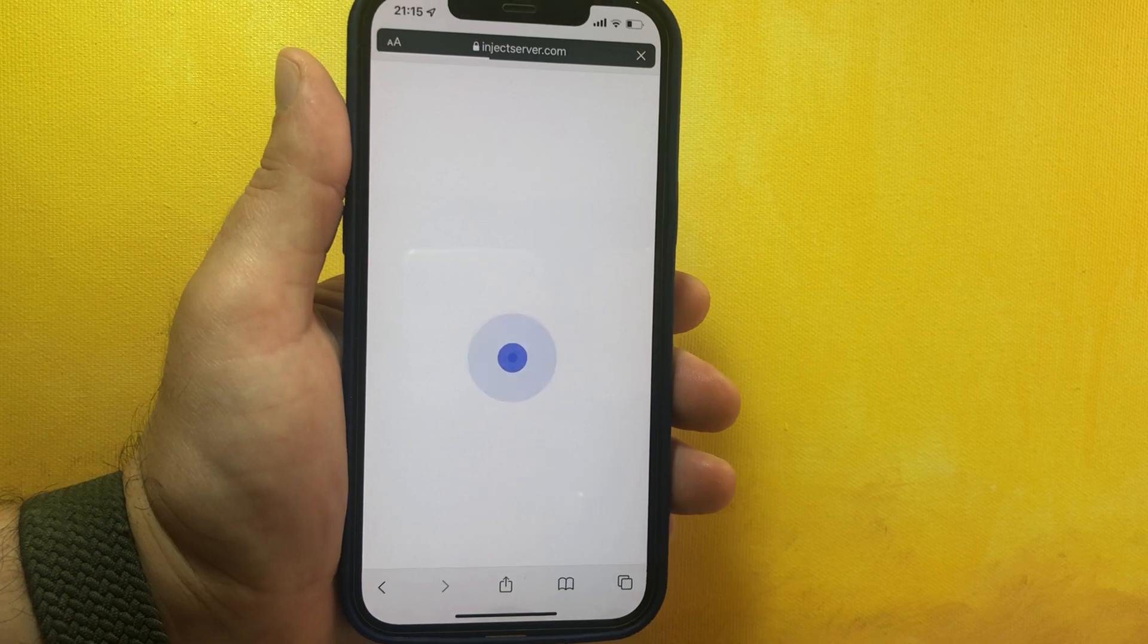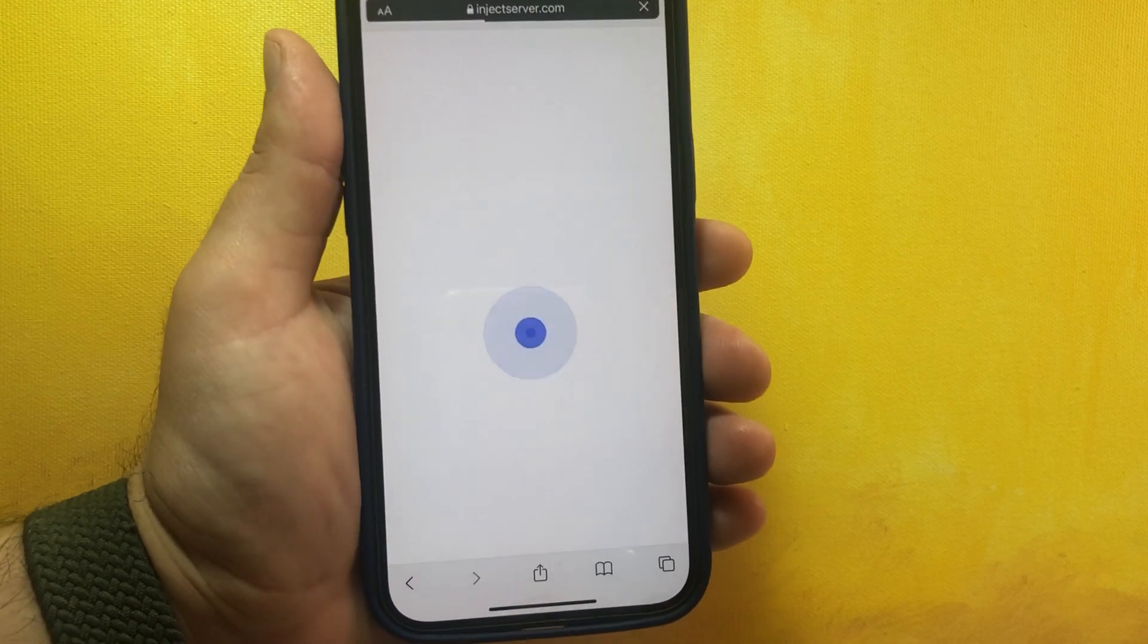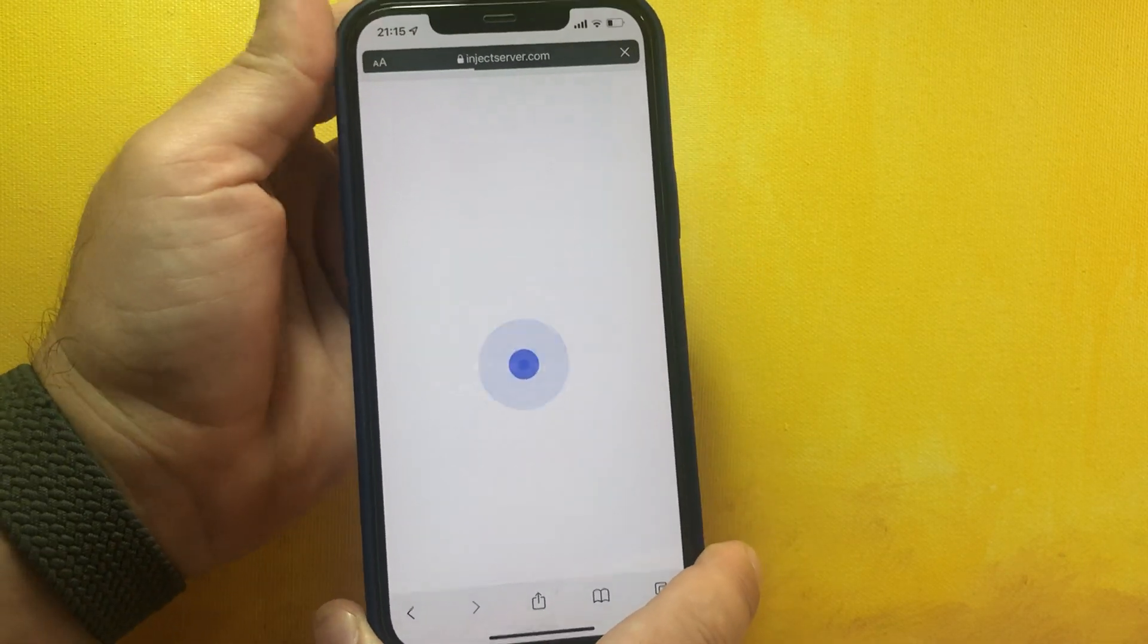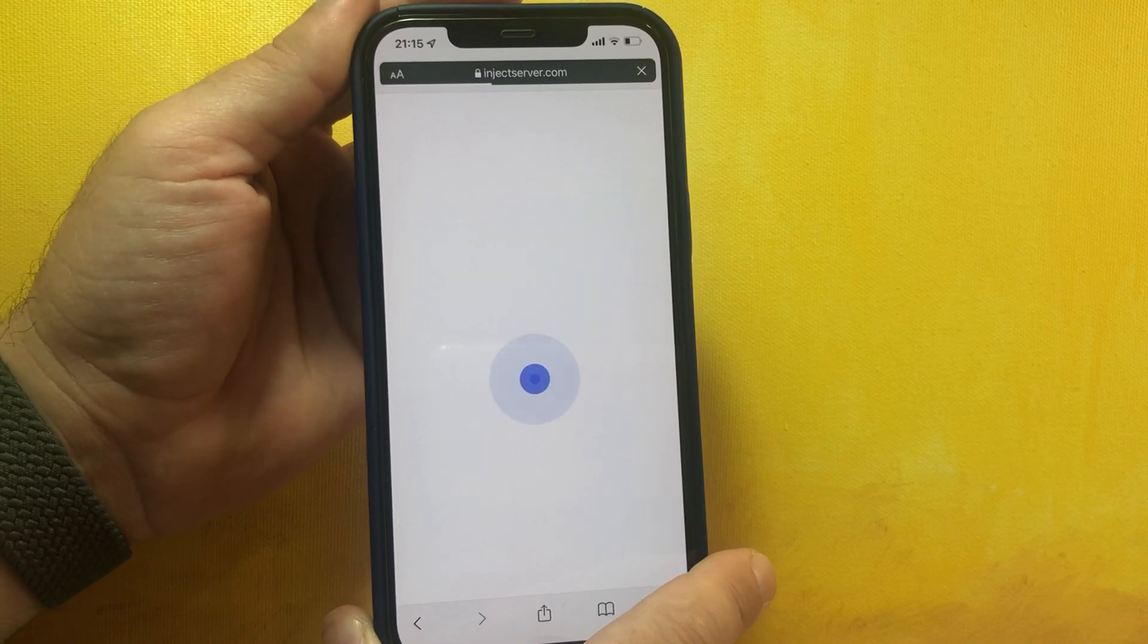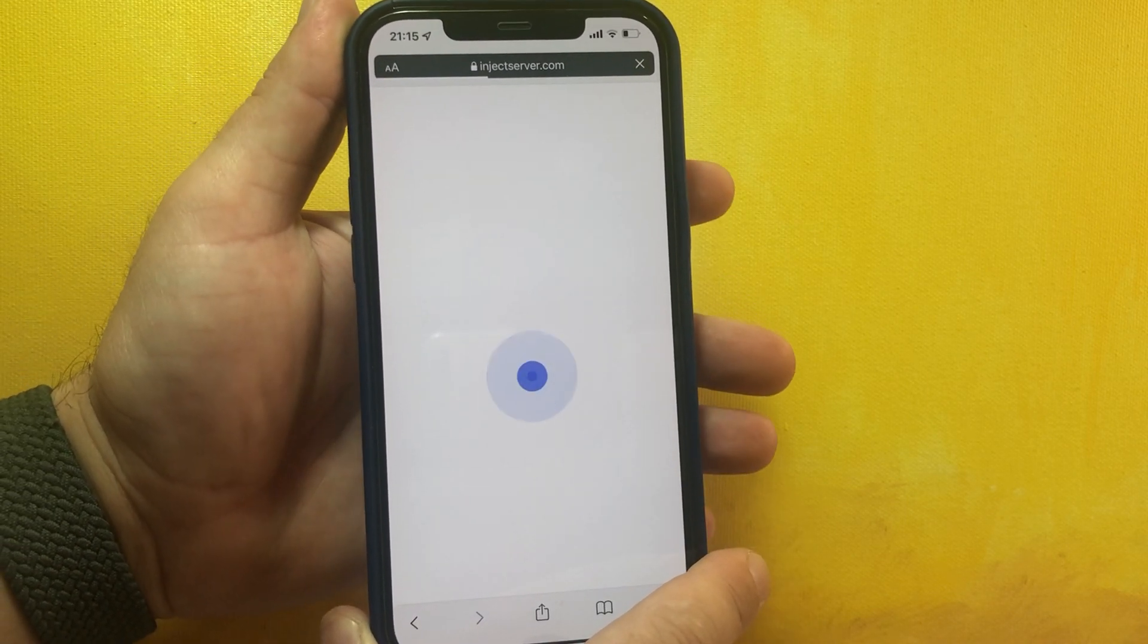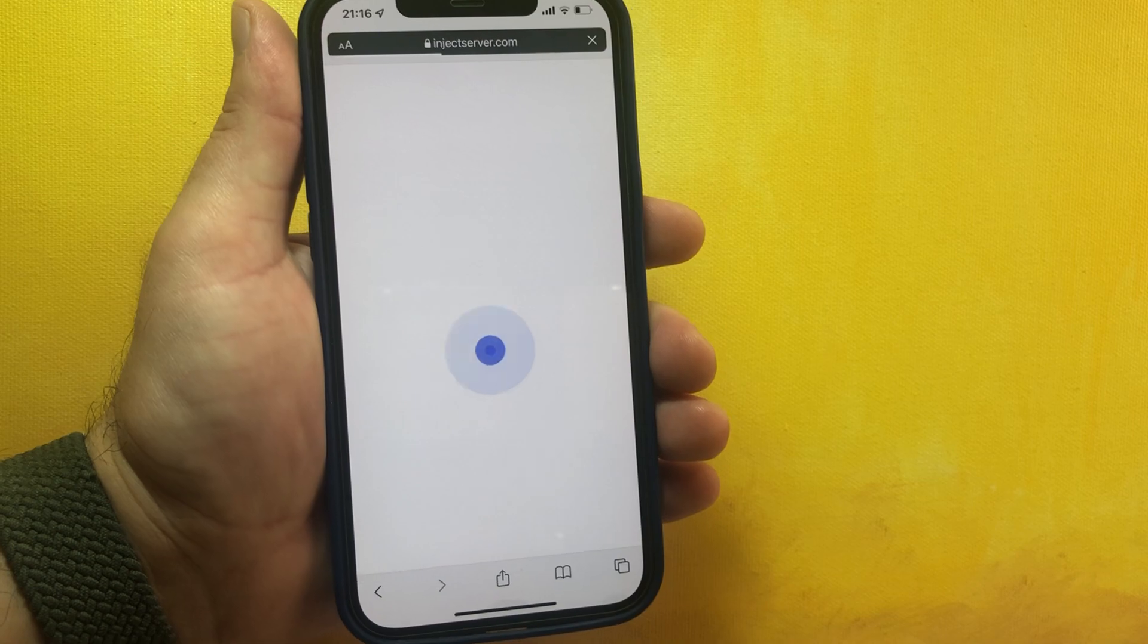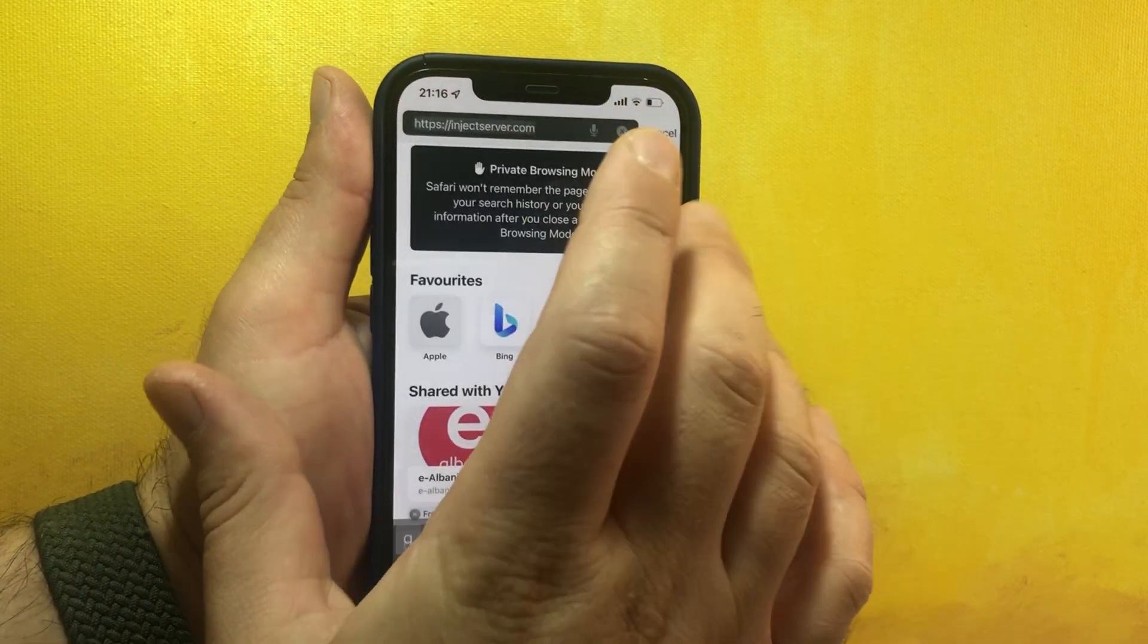Step-by-step till the end, simple as that, and you can get Cydia on your device - on any iOS device you may have, iPhone or iPad. I'm sorry about my internet connection, I know that it's a little bit slow.